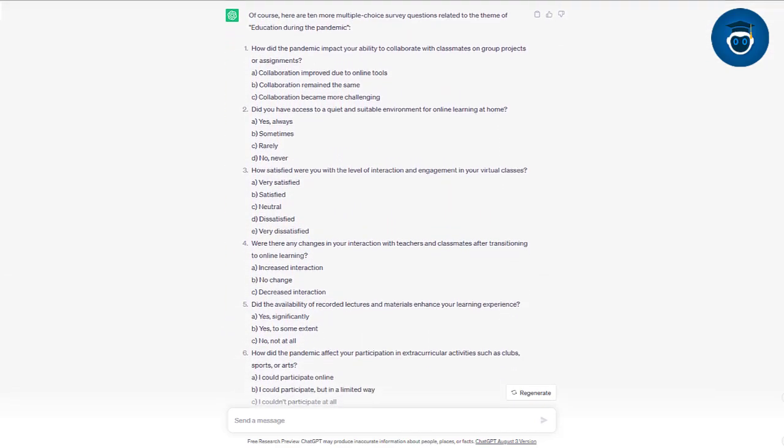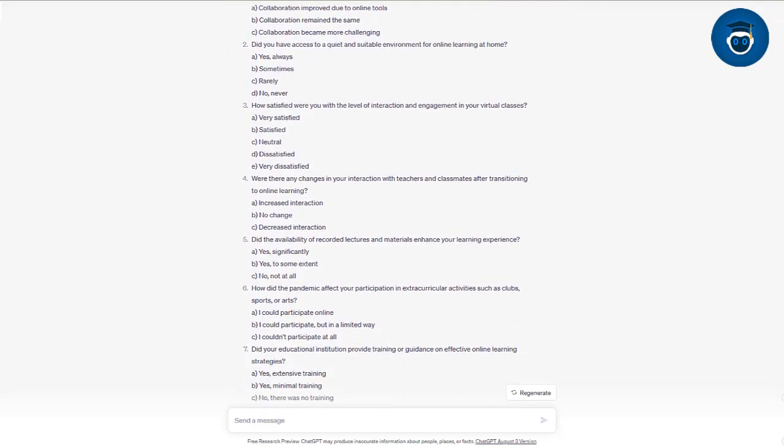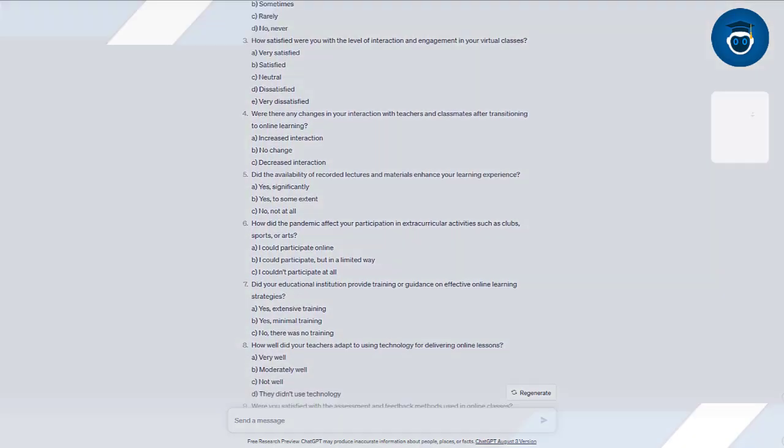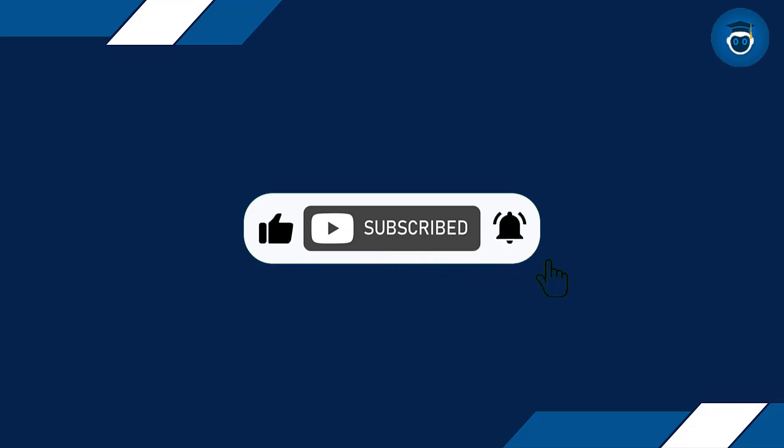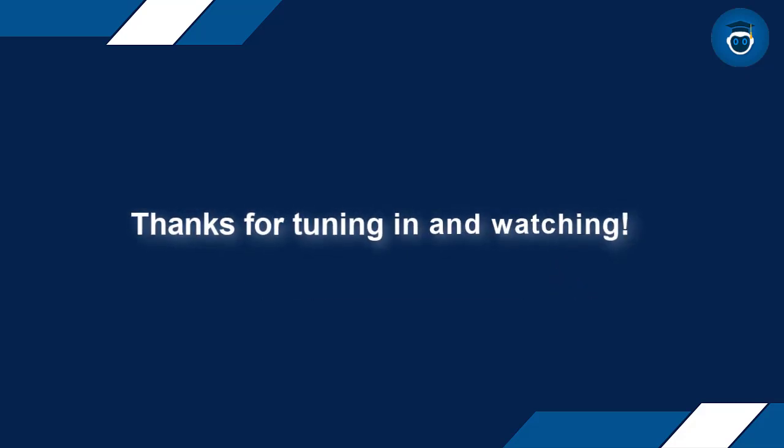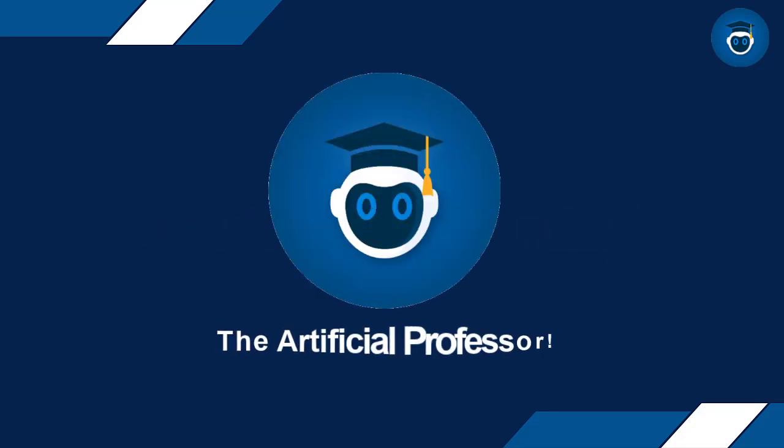If you found this method helpful, remember to give this video a thumbs up and consider subscribing to my channel. Thanks for tuning in and watching. See you in the next video of the Artificial Professor.